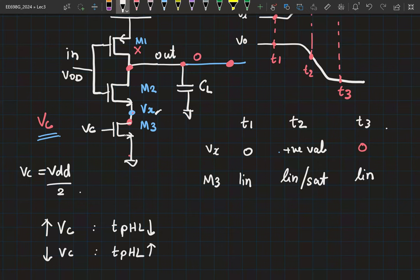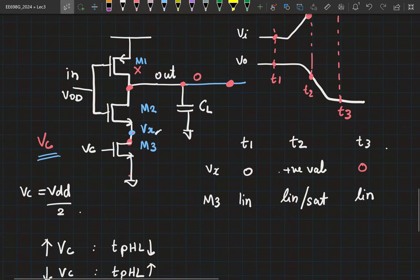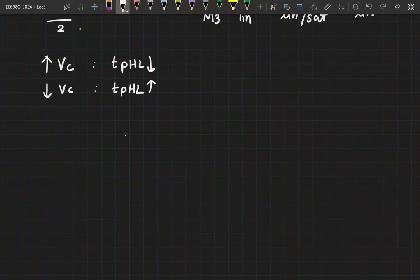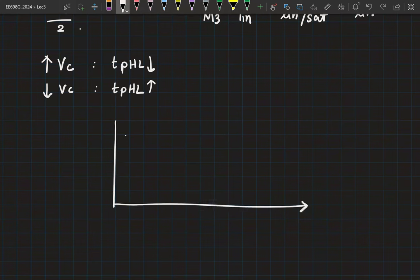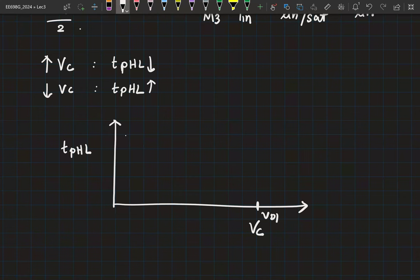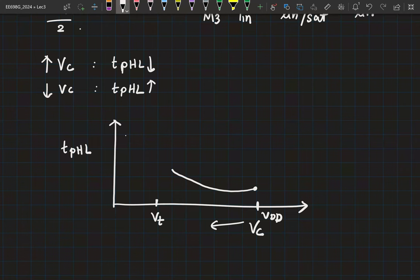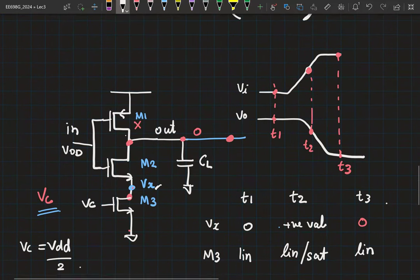We've figured out a method to tune the discharging current. If VC equals zero, M3 is in cutoff — there is no discharge path. Plotting the characteristics with control voltage on the x-axis and T_PHL on the y-axis: at VC equals VDD the delay is minimum, and as VC decreases toward threshold voltage the delay increases rapidly. Below the threshold voltage, there is no falling edge at the output, so the delay is undefined or infinite.